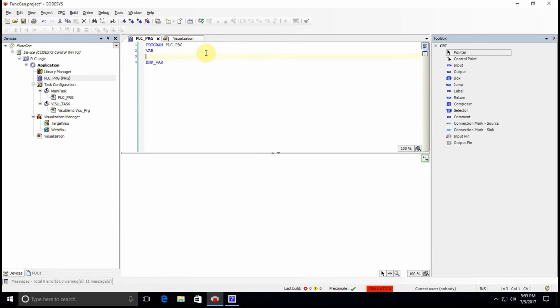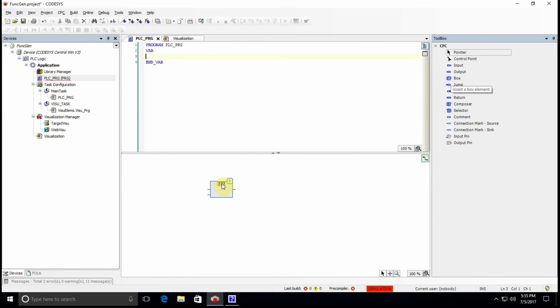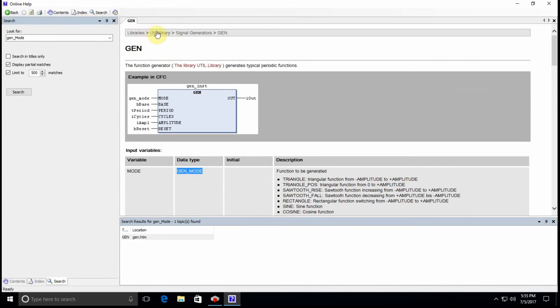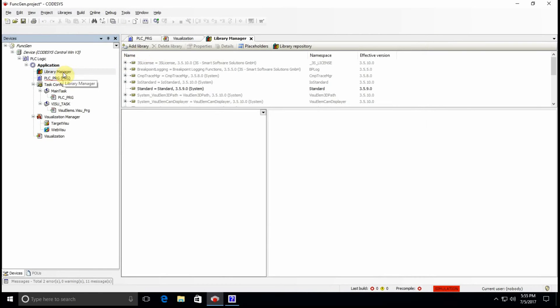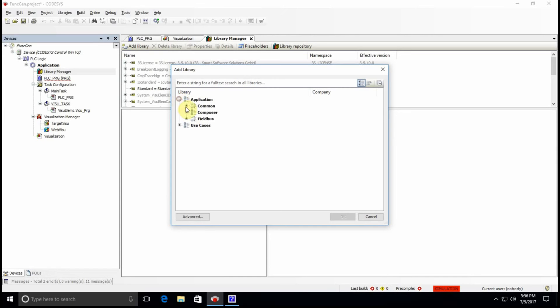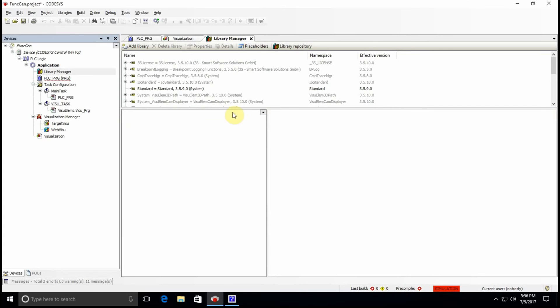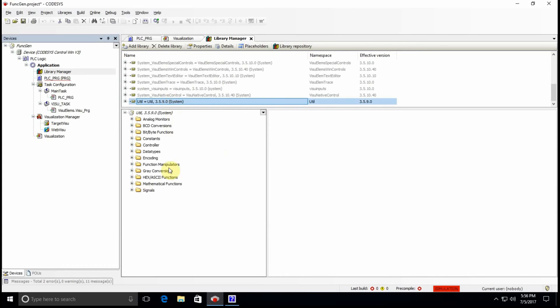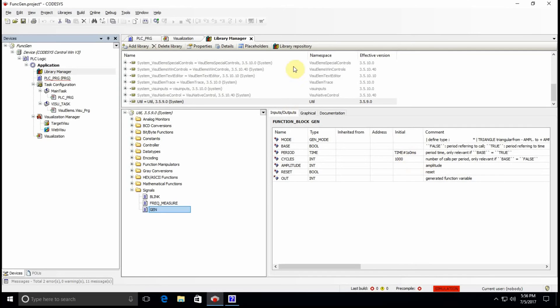So to start my program I will insert a box and for this box I want to determine the functionality as the function generator. But as you remember, it's part of the UT library which by default is not provided for us and we need to add that library into our project. So we need to go to the library manager and select add library, and here in the application you will find the UT library, adding it to our project.